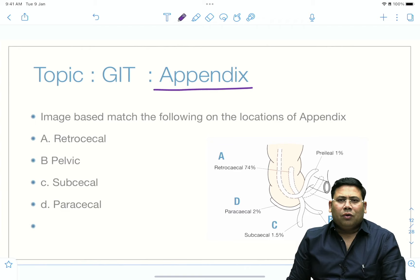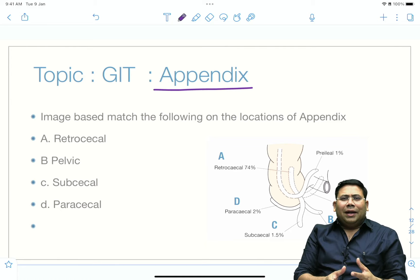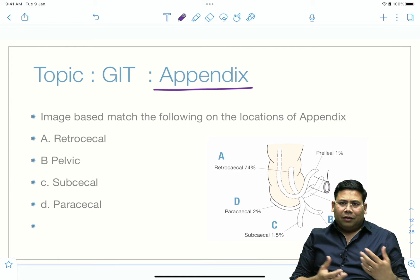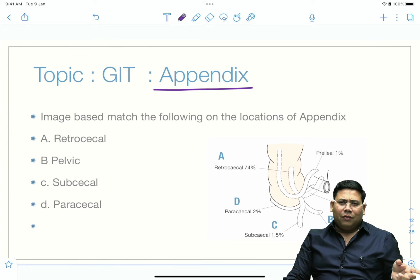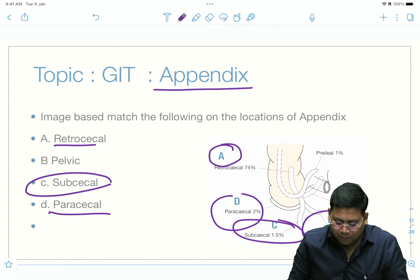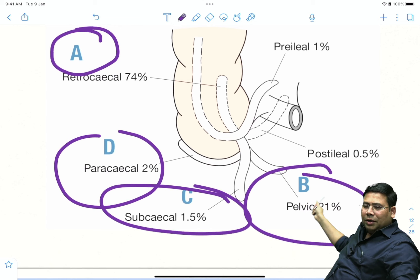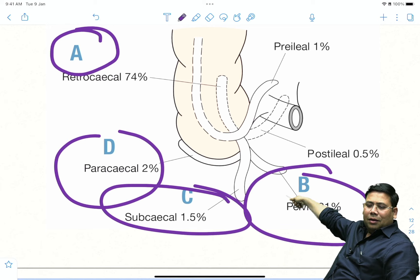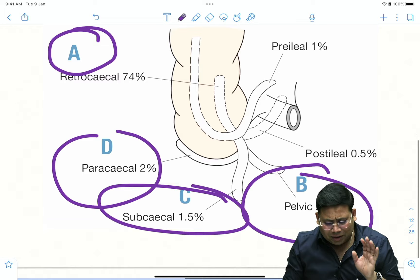There was a match-the-following question on appendix and its position. The most common location is retrocecal, then pelvic, then subcecal, then paracecal. There was an image-based question where you had to match: retrocecal is A, paracecal is D, subcecal and pelvic follow. The classical images show retrocecal, pelvic, paracecal, and subcecal — very simple things to understand.